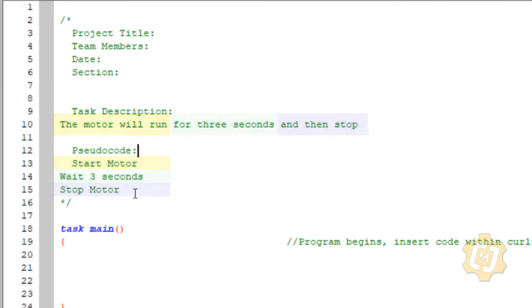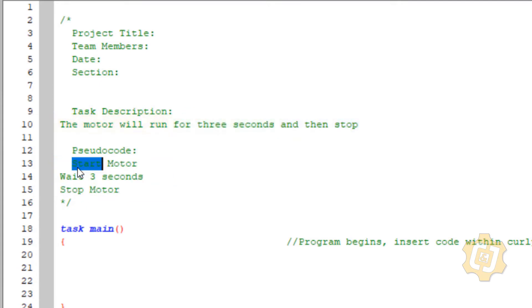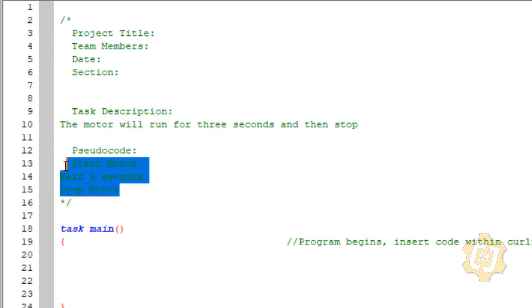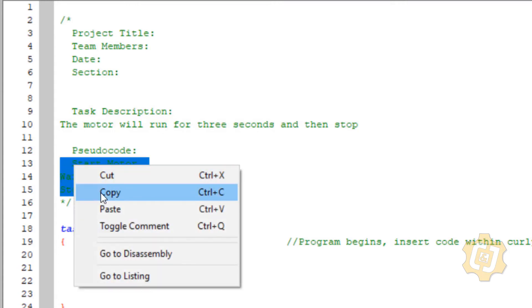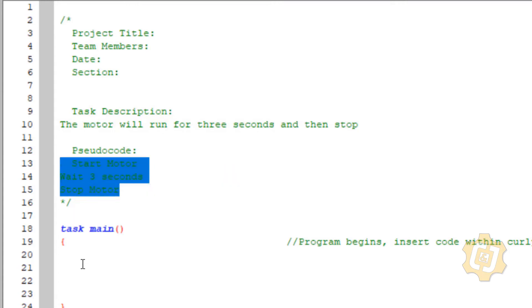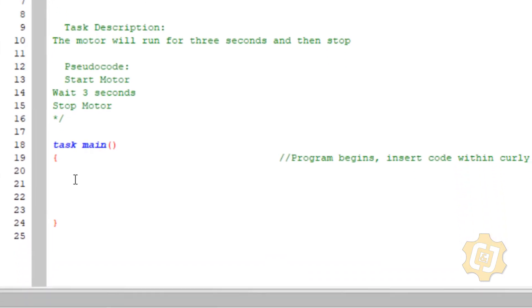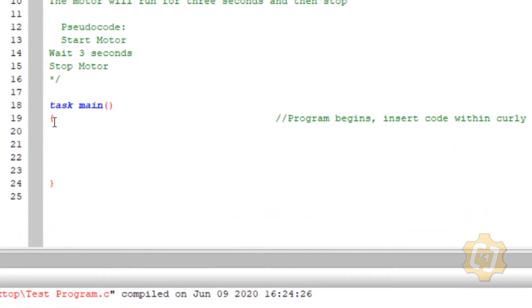I'm now going to copy all of my pseudocode and paste it down inside task main somewhere between the first curly brackets and the second curly brackets.